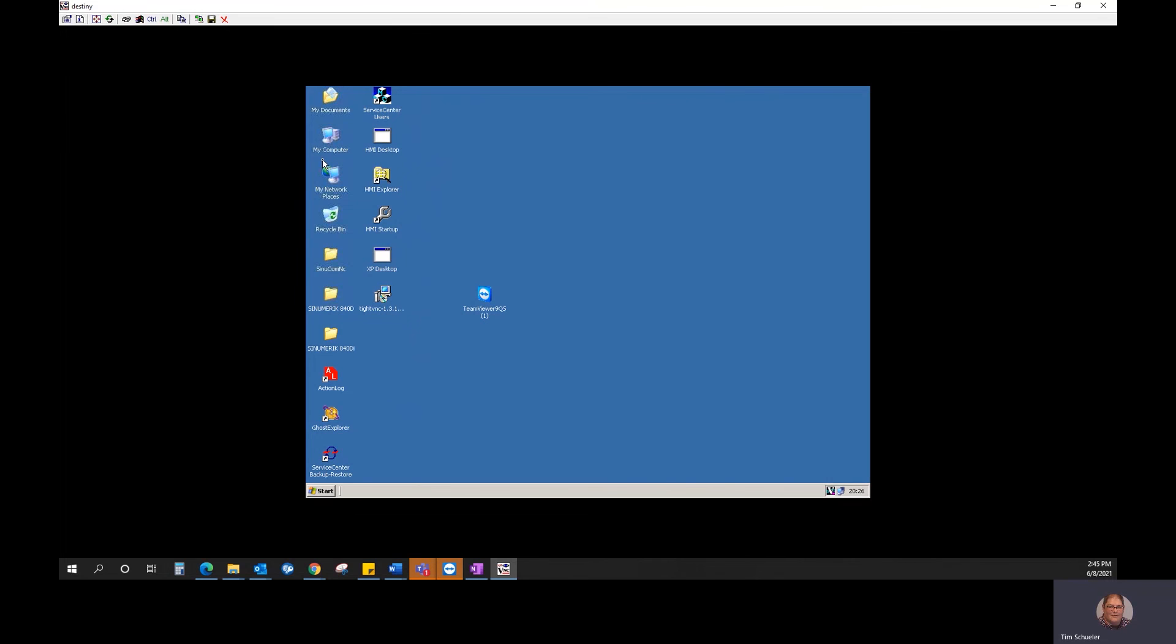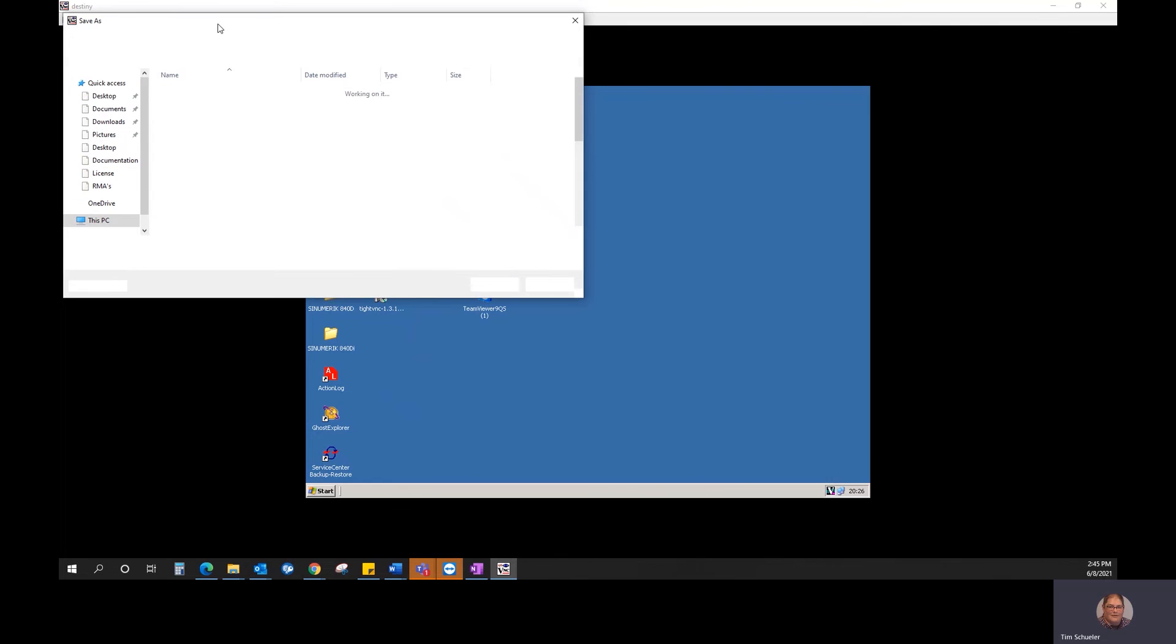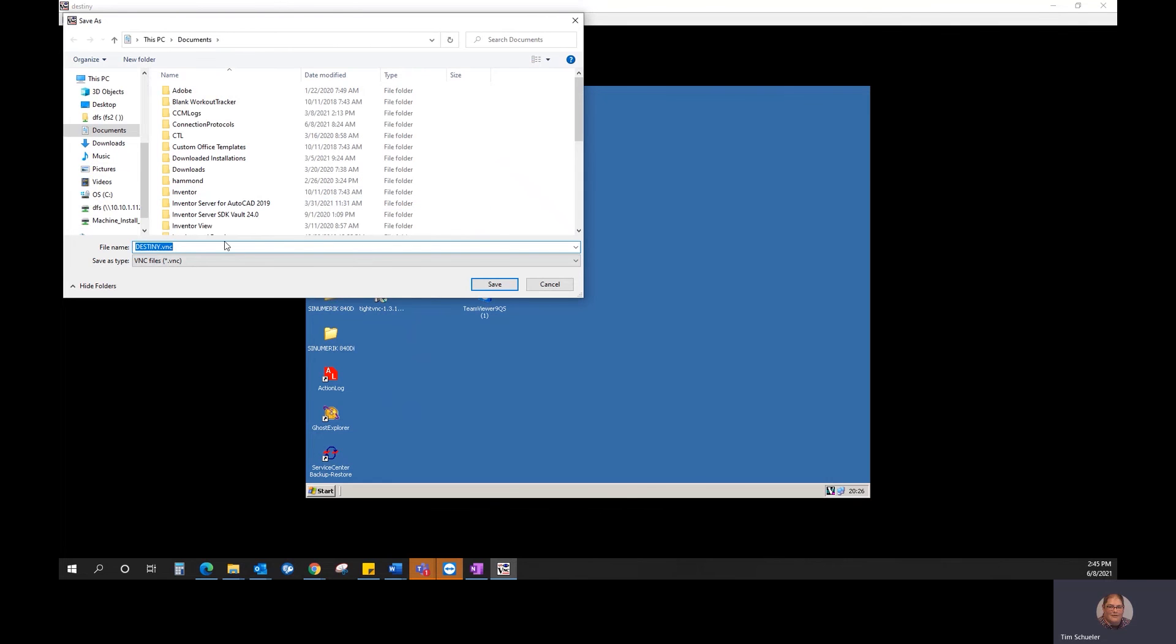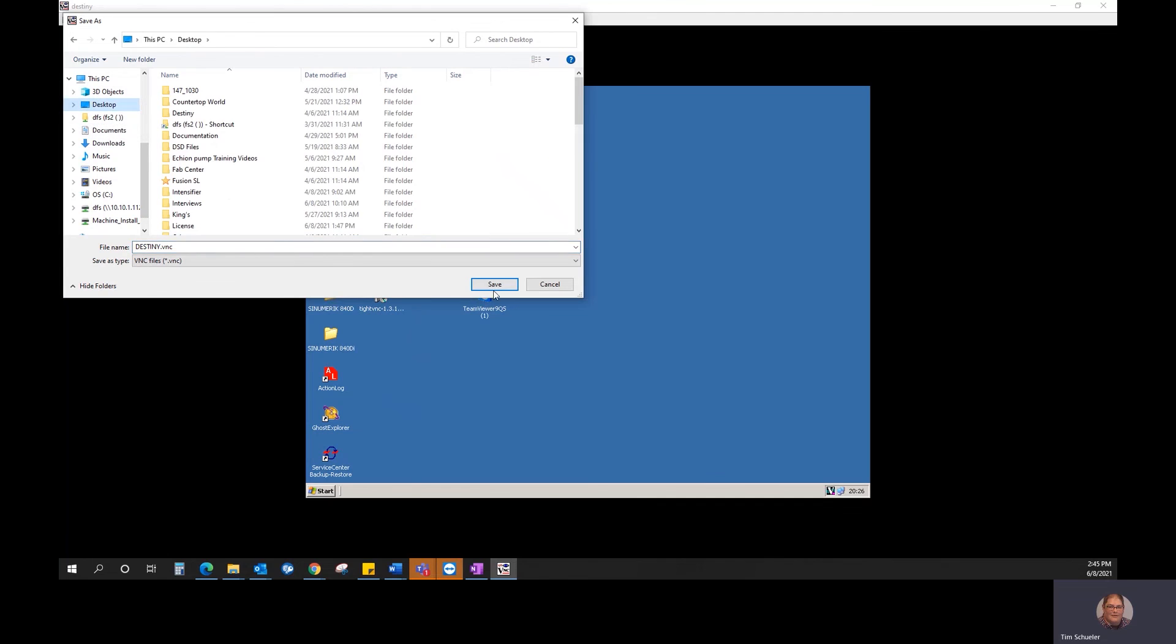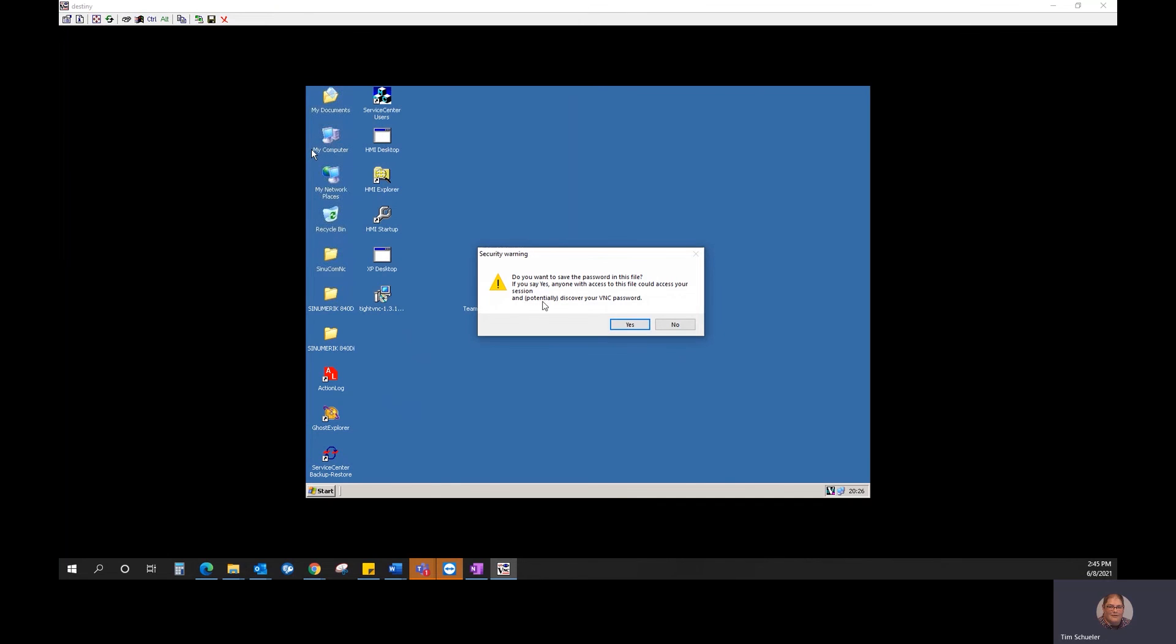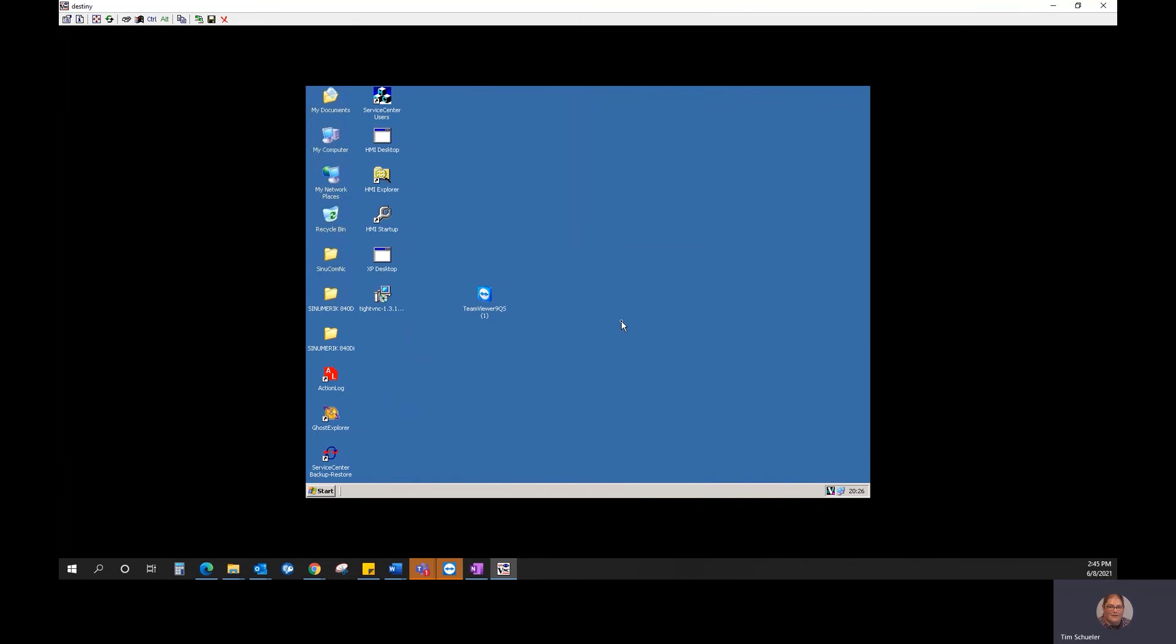One last thing you'll want to do is click on the Save button, and that will save that connection info. We can call it Destiny and just save it on your desktop. That way, next time we need it, we're able to just double-click on that and connect to it.